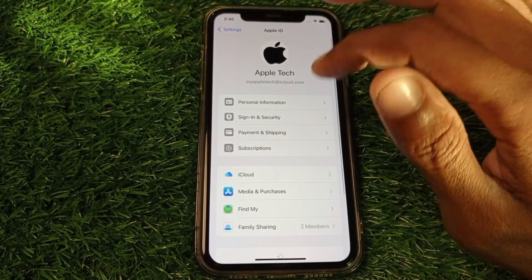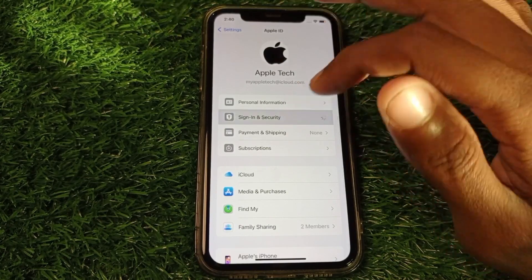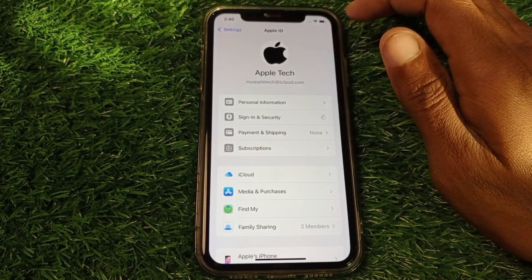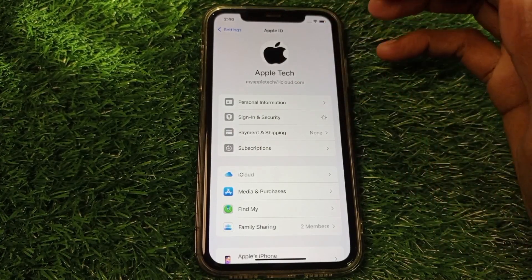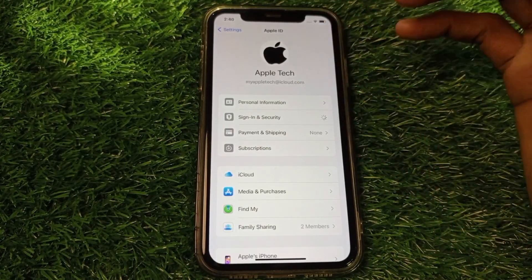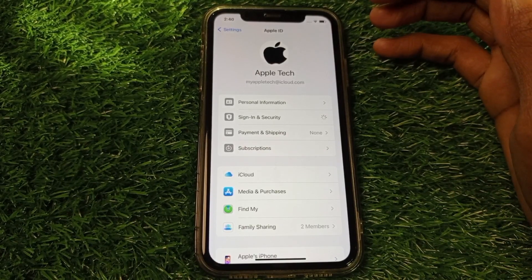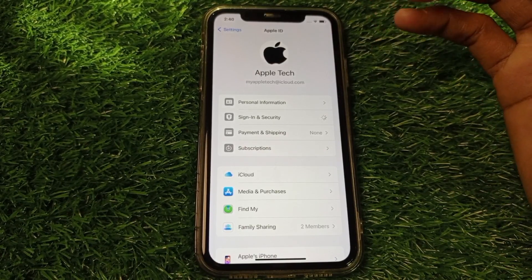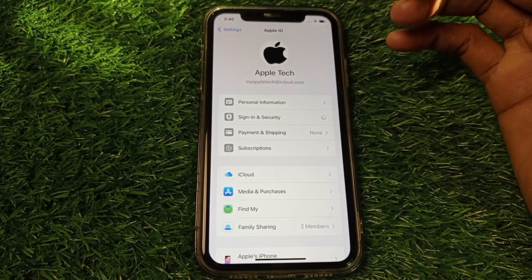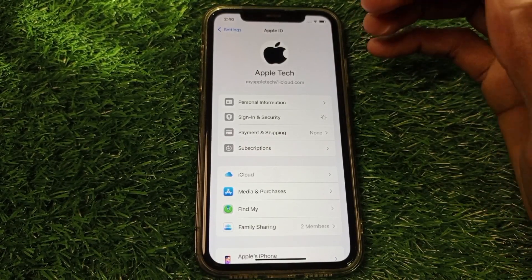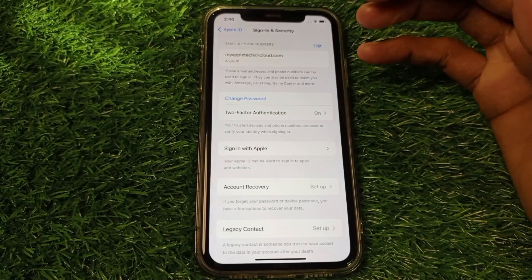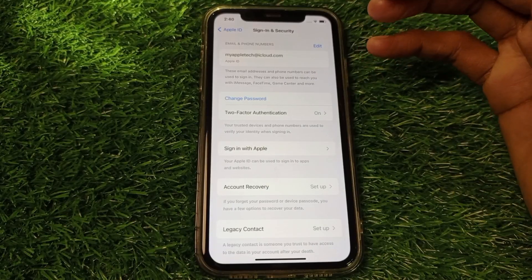Click on Sign In and Security. If you have any kind of verification pending — whether email verification or phone number verification — you need to verify your phone number or email first.